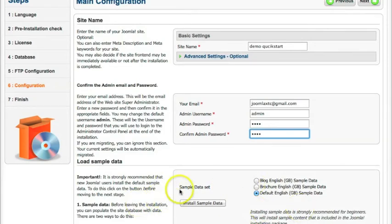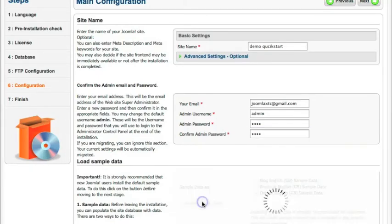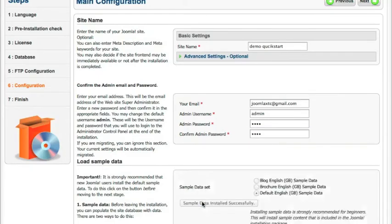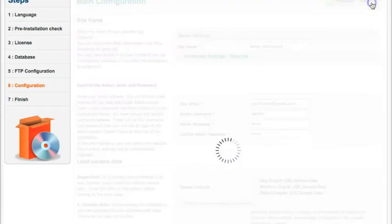We have the sample data. So we're going to install it in English. And this is the sample data for the Quick Start version. So I press this button. And all the sample data is installed. That includes all of the extensions and the content. So I'm going to go ahead and go Next.